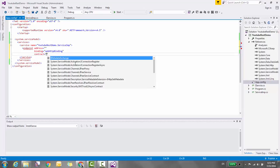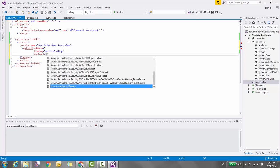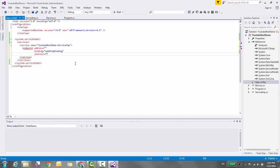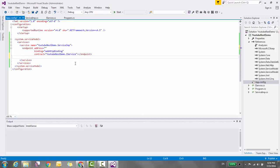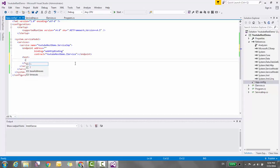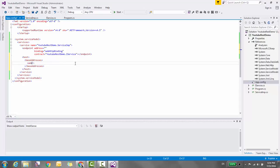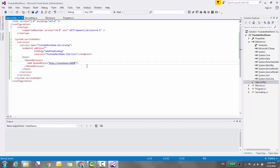Our endpoint is configured. Now let's add the base address. Go to host base addresses and add base address equal to http://localhost:9999. Our base address is configured.